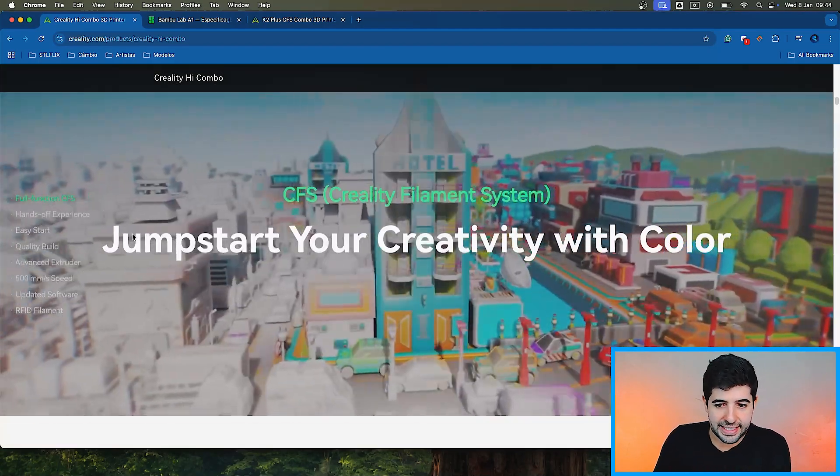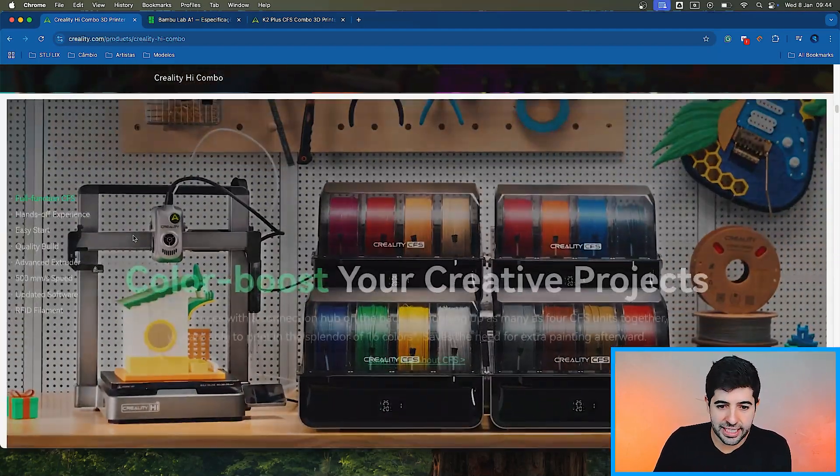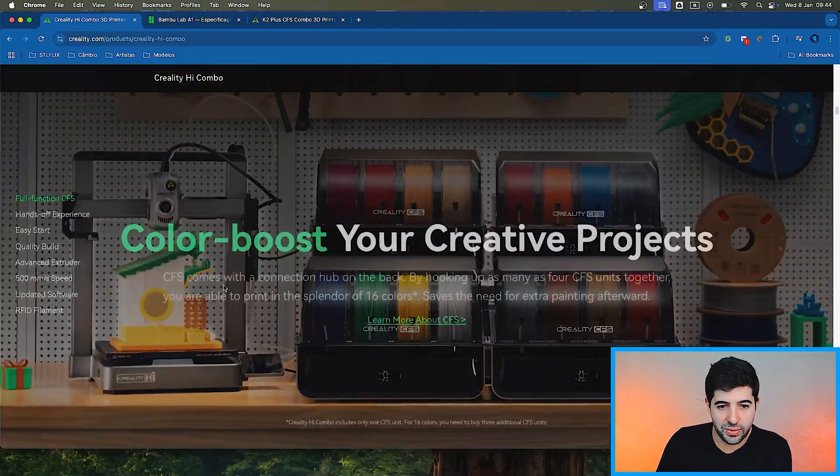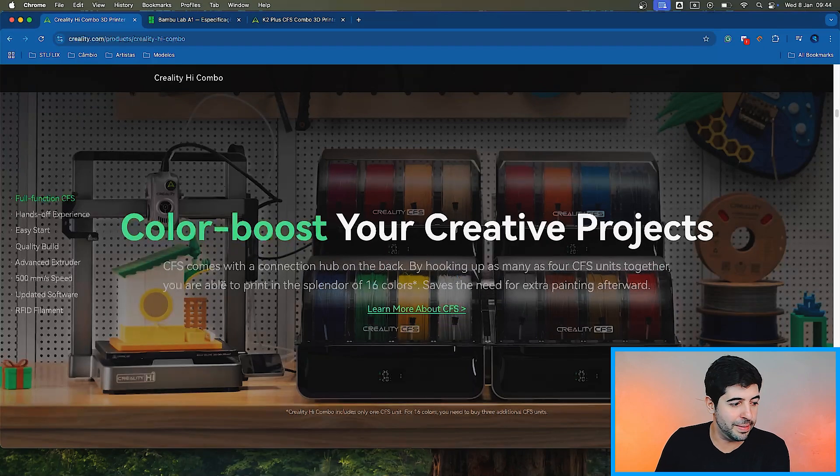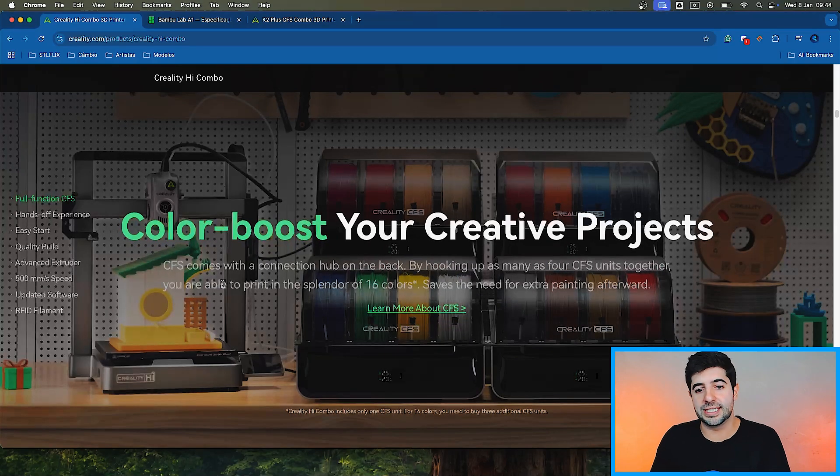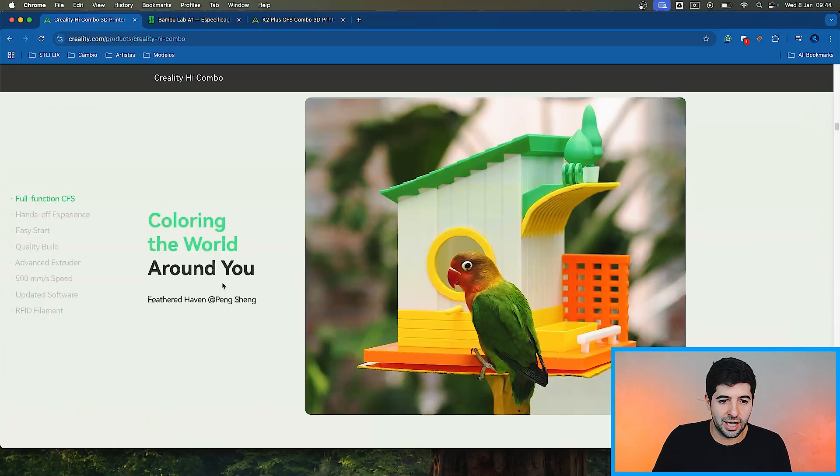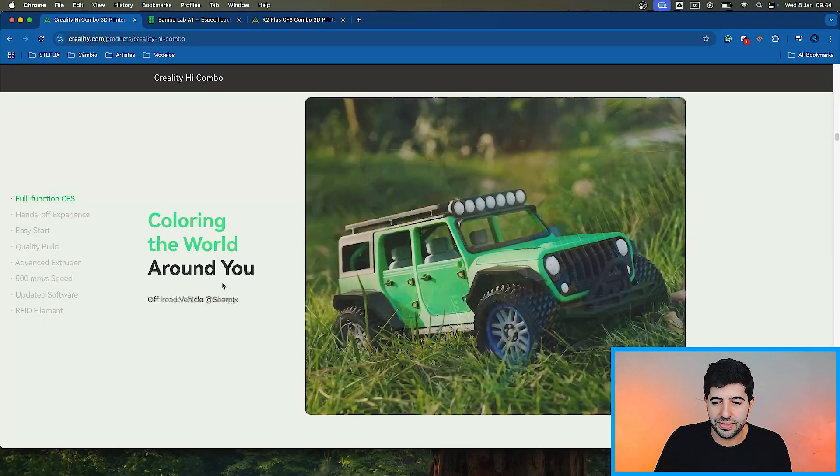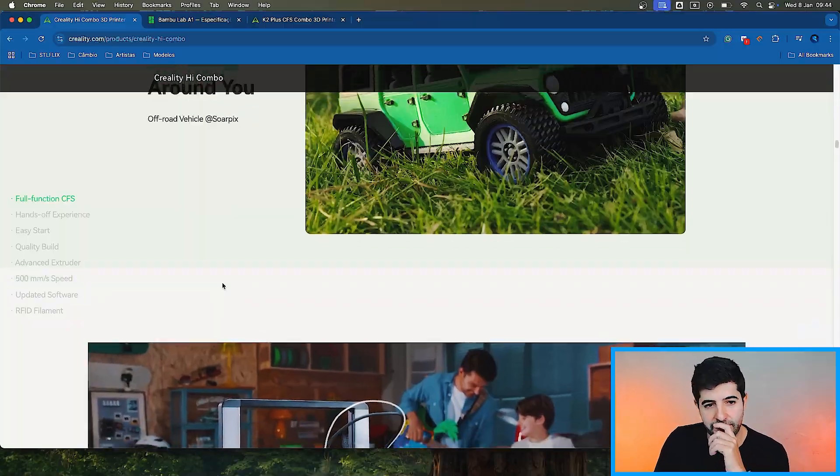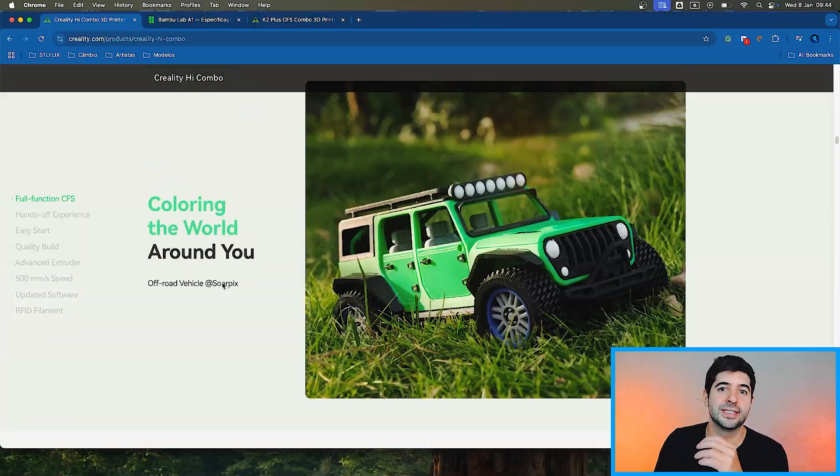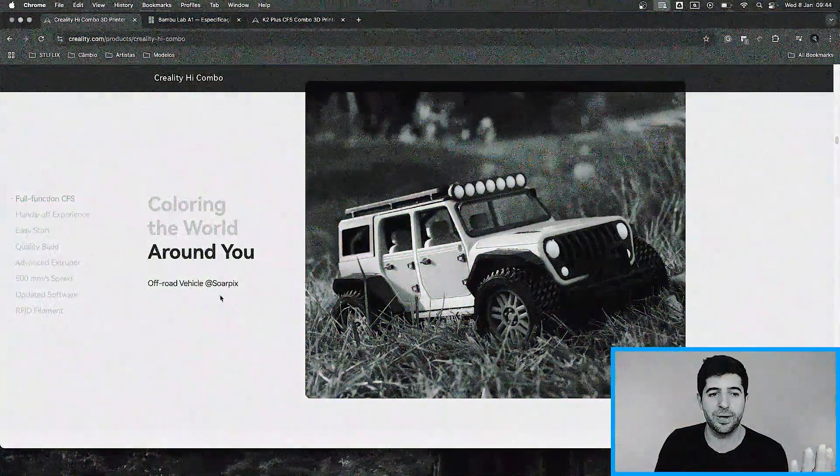CFS, the same as we have on the K2, so nothing really new in here. It can pair up to 16 colors. Coloring the world around you, some nice models. None of them are STL flicks. Creality, come on, help me out here, man.